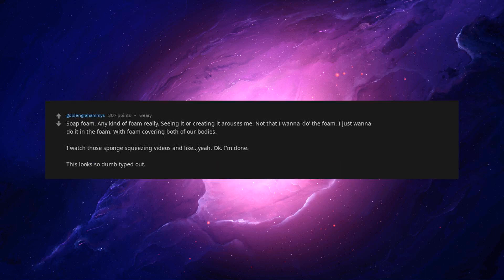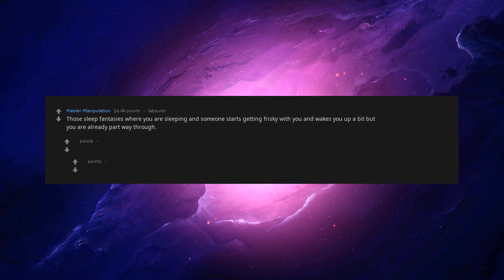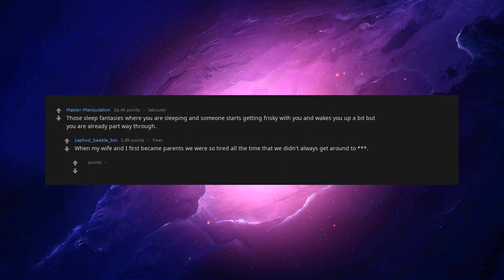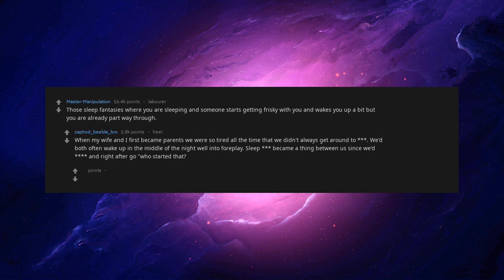This looks so dumb typed out. I feel like it may be a thing amongst a lot more people, but it doesn't have a name. Those sleep fantasies where you are sleeping and someone starts getting frisky with you and wakes you up a bit but you are already part way through. When my wife and I first became parents we were so tired all the time that we didn't always get around to it.